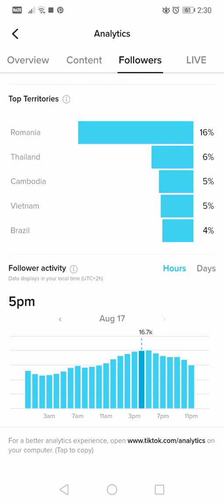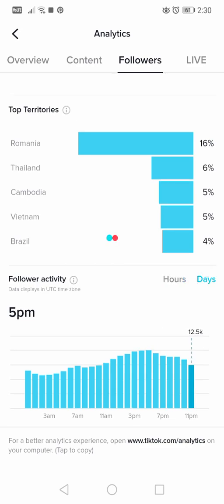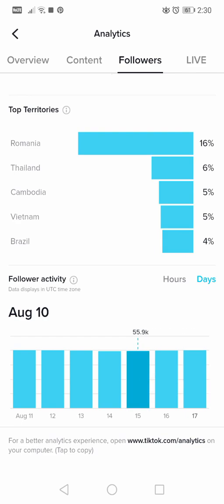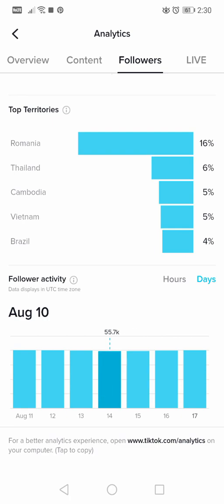The last section in followers is Follower Activity — this shows what time of day your followers are most active. For me it's somewhere between 3 and 7 PM, probably around 5 PM. You can also switch to Days view to check which days of the week your followers are most active.